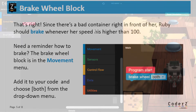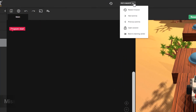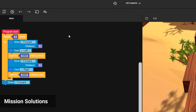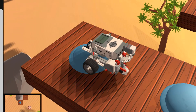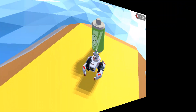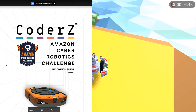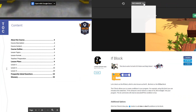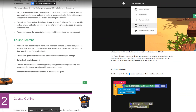Are you or your students having a tough time getting through a mission? Open the drop-down menu at the top of the page. As a teacher, you have access to mission solutions. We hope that these resources help make teaching CO2Z courses a more fulfilling and enjoyable experience for you and your students.